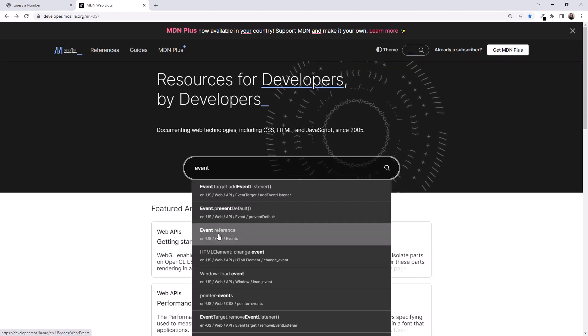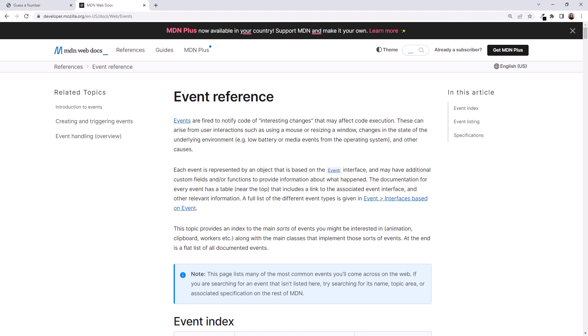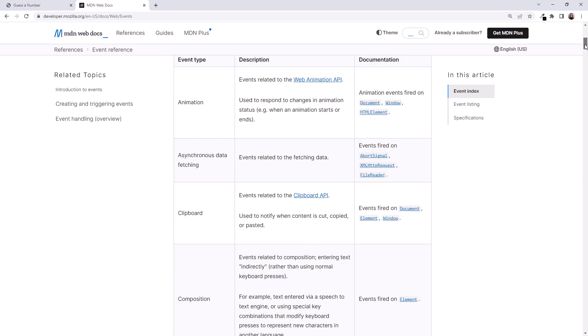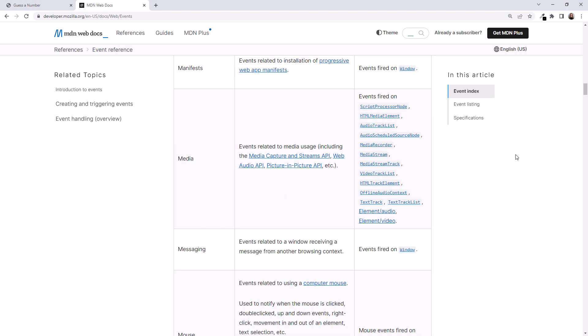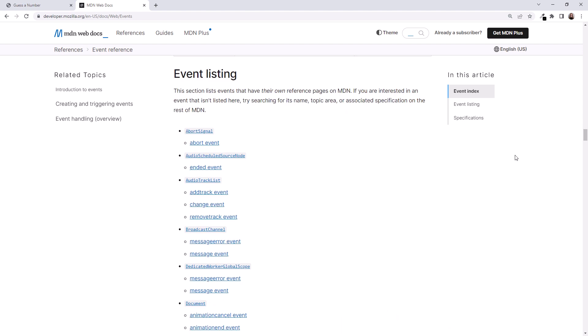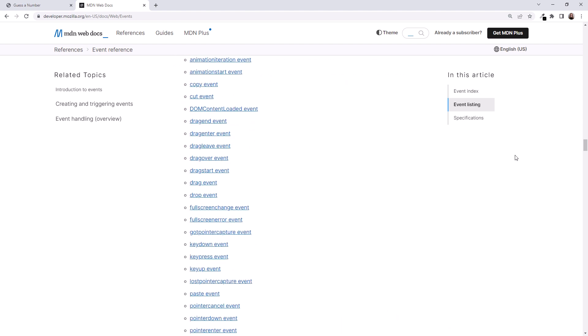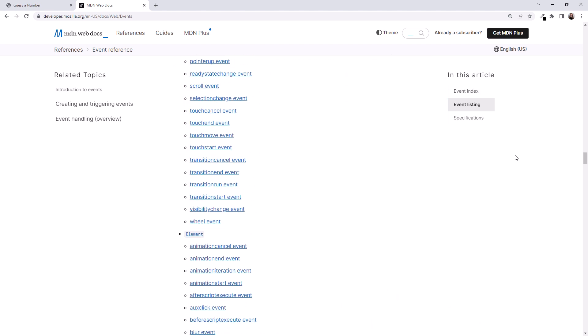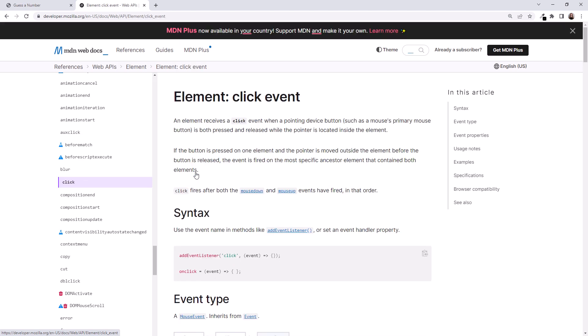Search for Event, and pick Event Reference. Scrolling down, this table lists the types of events we can listen for. We can get clipboard events and keyboard events and so on. After the table is the event listing. Scroll down to the element heading. There are lots of events here. These are the events on an element, and here we find the click event. Click to view the detailed documentation.